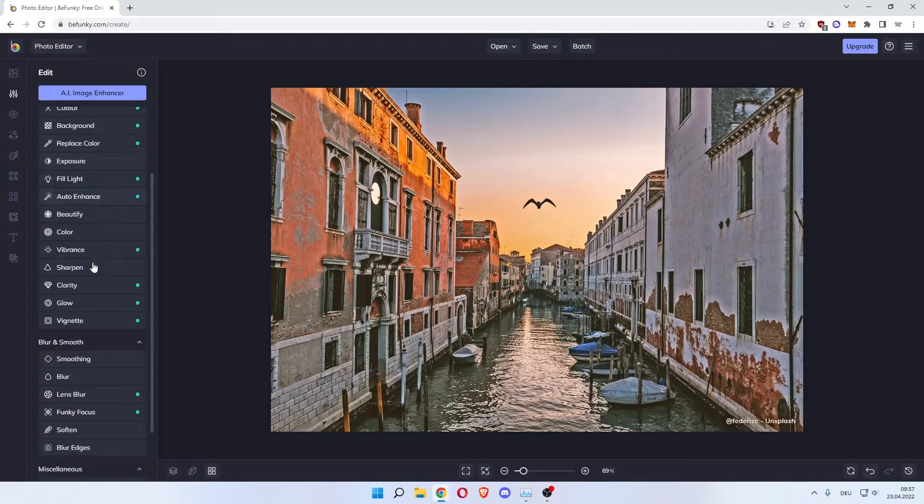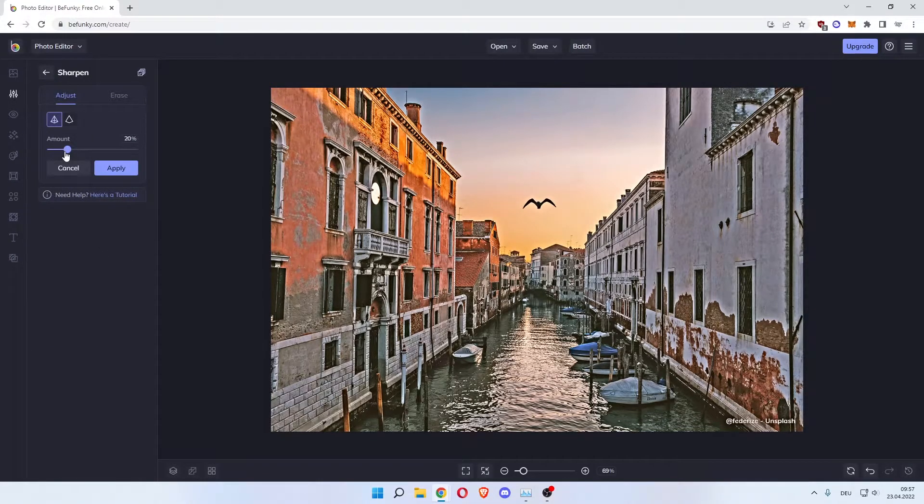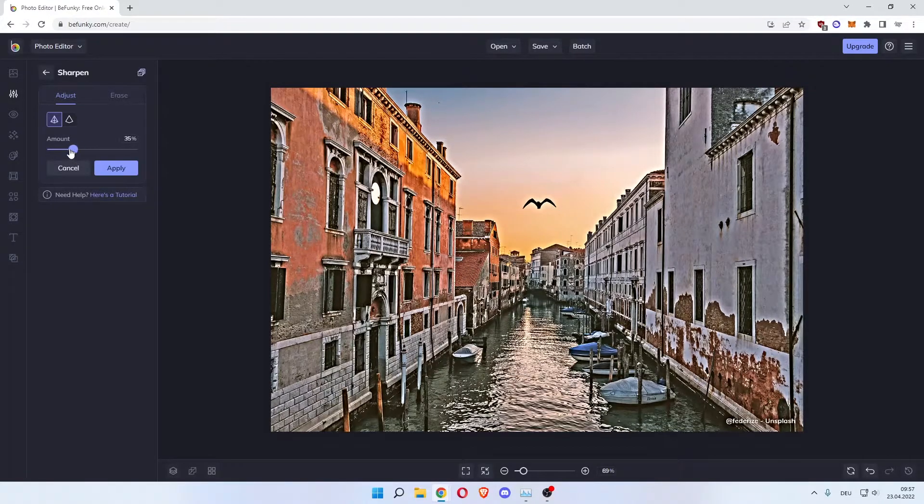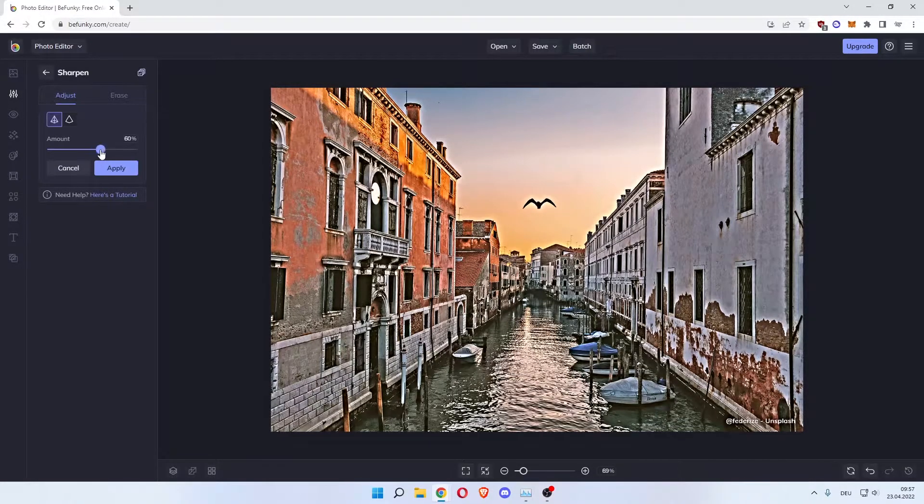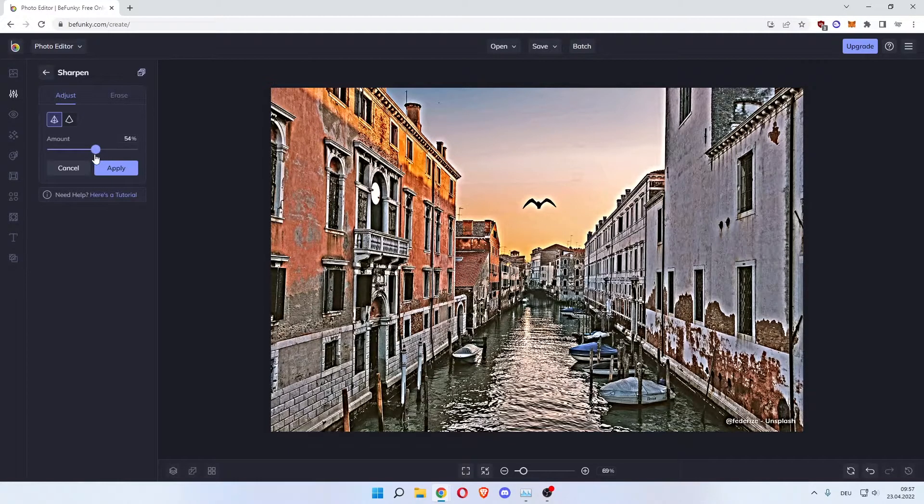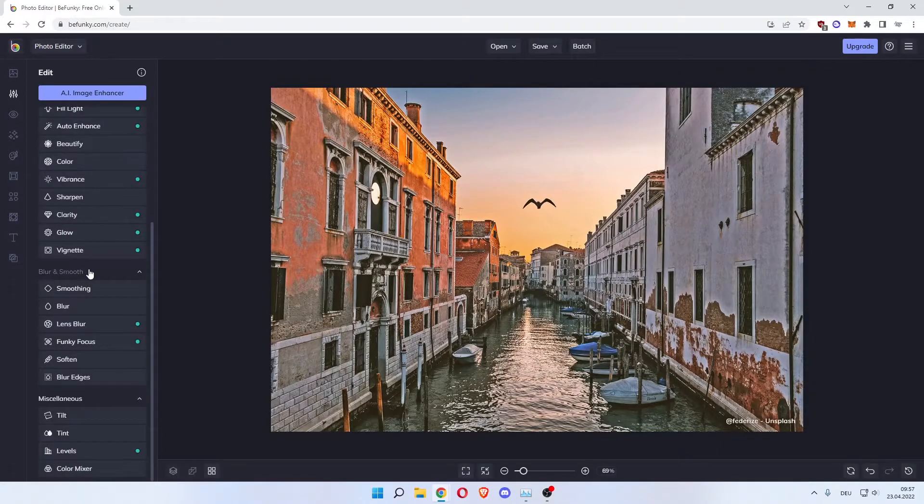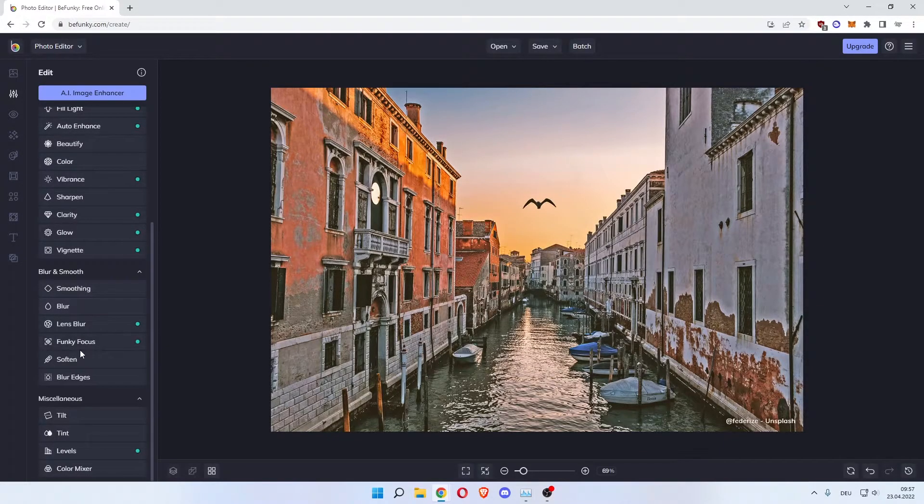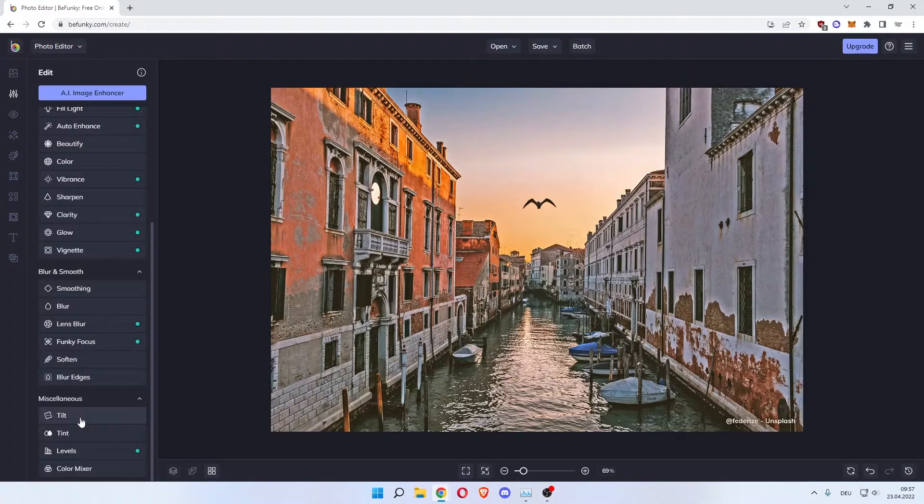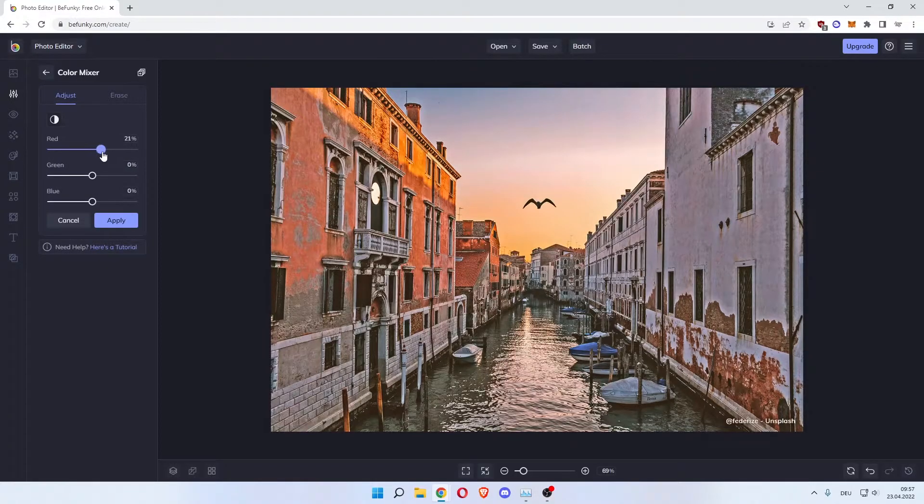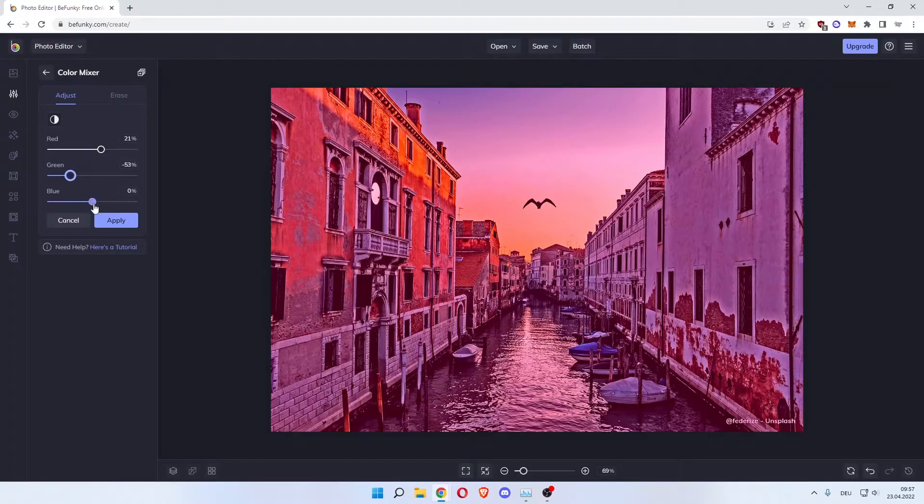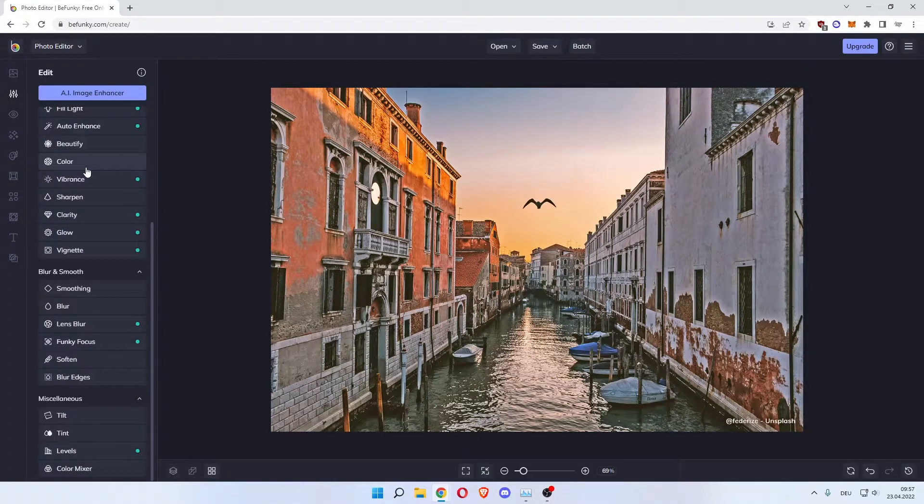Now sharpen. You can sharpen the edges but that's nothing we want to do because as you can see this makes it look kind of fake. So cancel. Now under here blur and smooth. You can smooth things out and blur things out. You can also soften the blur edges. Then there's miscellaneous. You can tilt, tint and color mix. If we adjust the color mixer, as you can see we changed a couple of things but that's not necessary in this case I think.